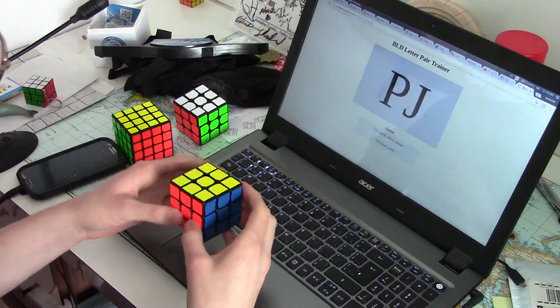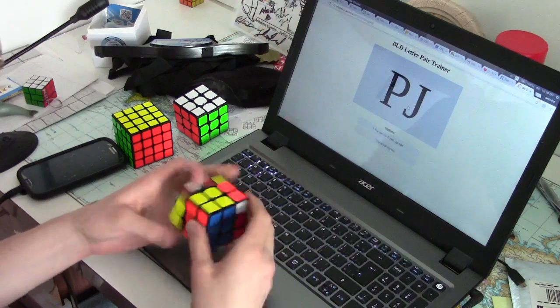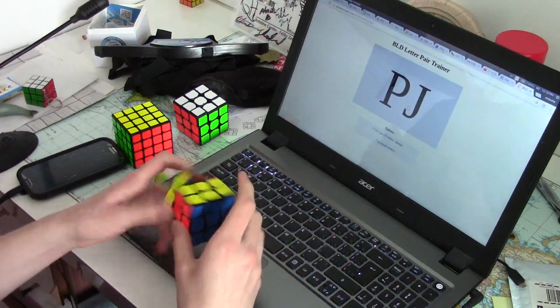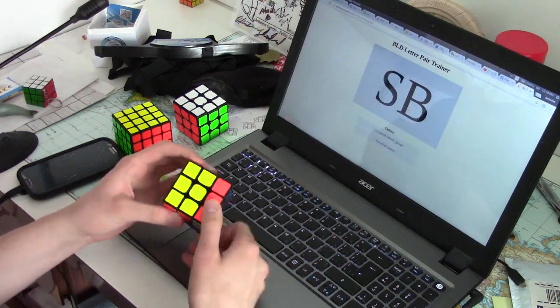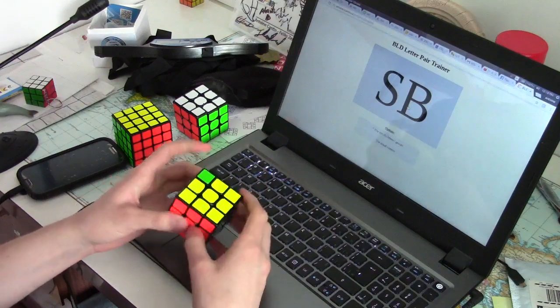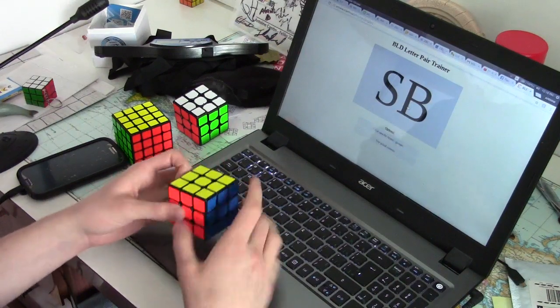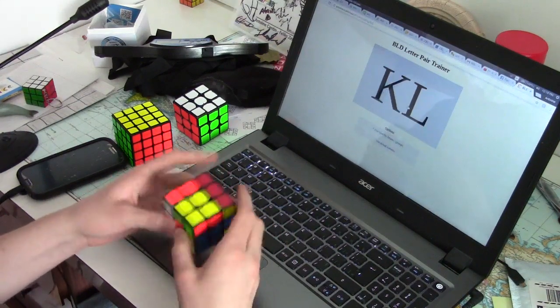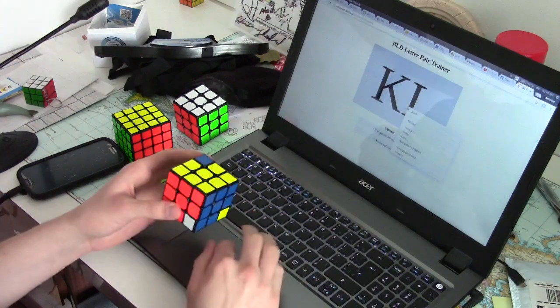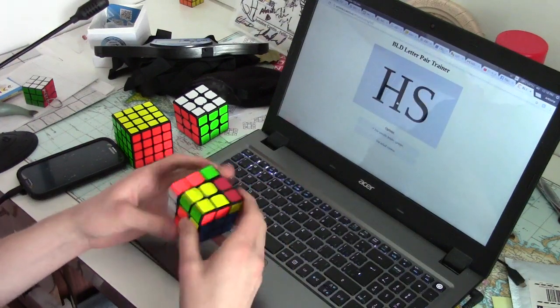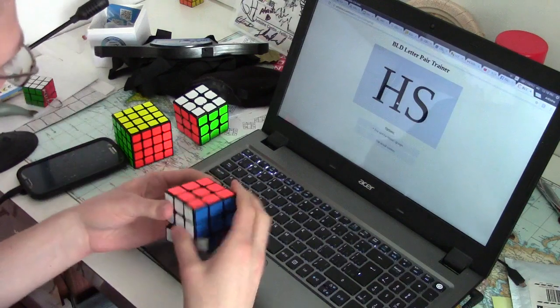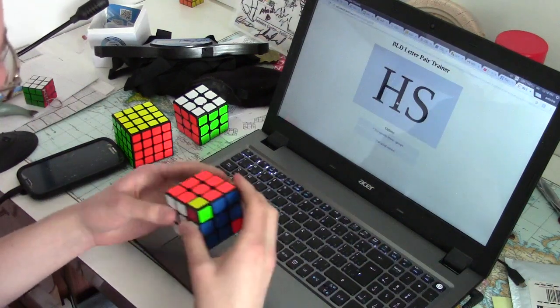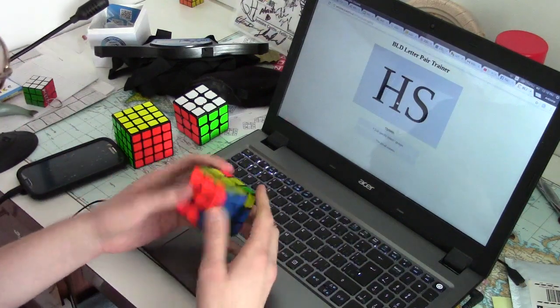Assuming no repetition of cases, that requires around 40 times more solves to practice the same equivalent 1% of the set. Now, even if you manage to control edges enough to get oriented edges every 2 solves, it still takes an average of 10 times more solves to practice the same fraction of the set as 3Style with blind.